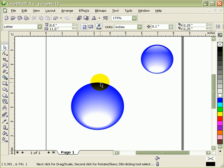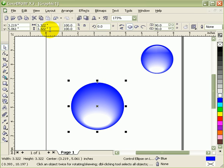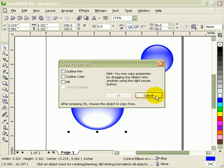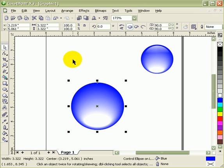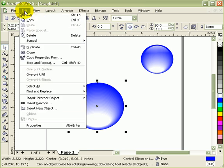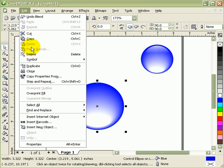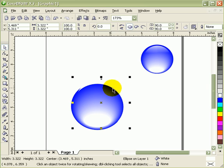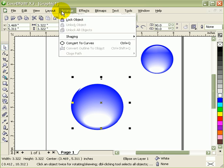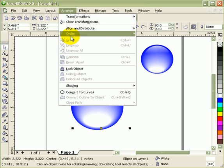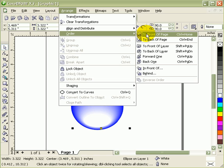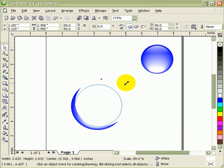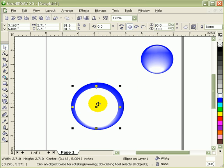The next thing to do is duplicate another circle. Go to Edit and then Duplicate. Make it white again, but now you have to put this in front. Go to Arrange, Order, To Front, and then make it smaller a bit.